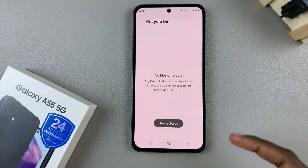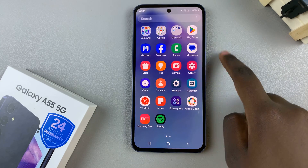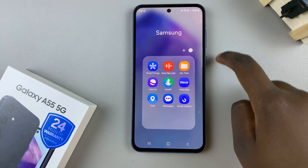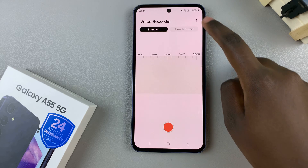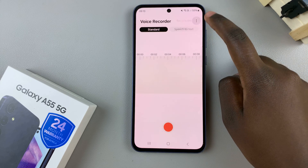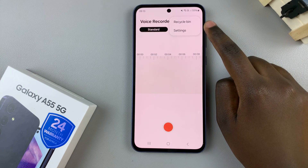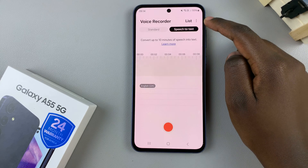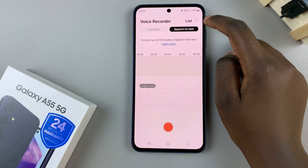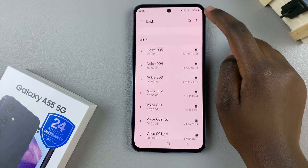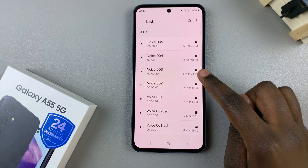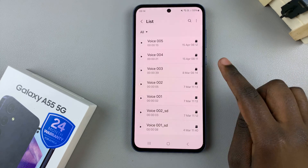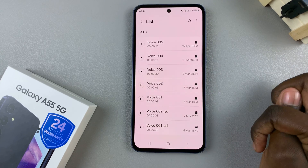To confirm, open the Voice Recording app and then tap on the option labeled List and you should see all your voice recordings have been restored.